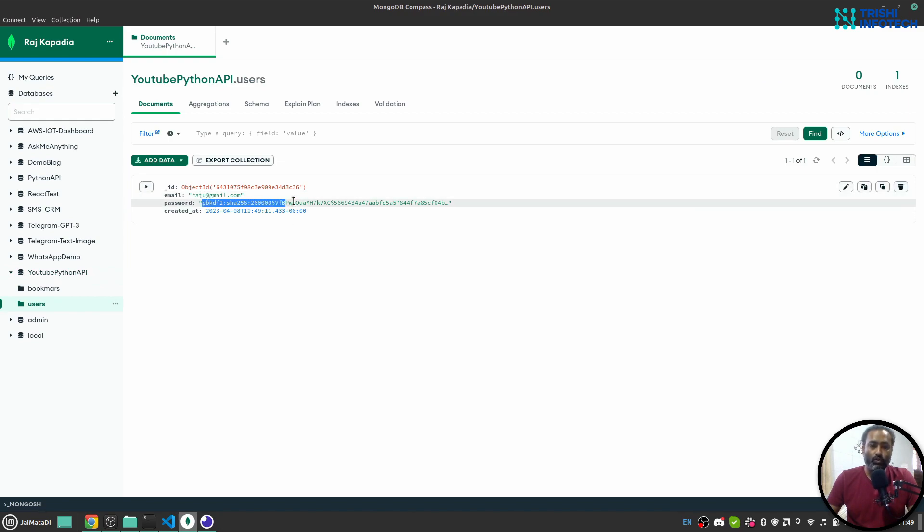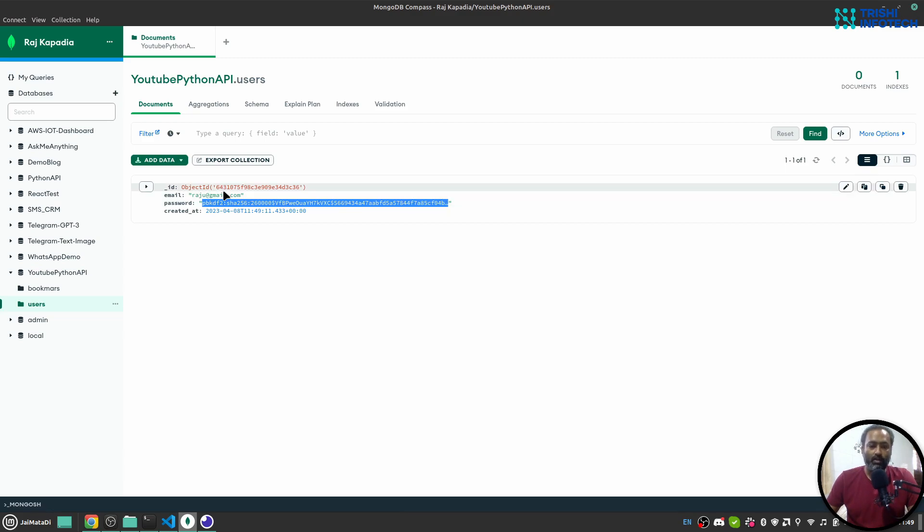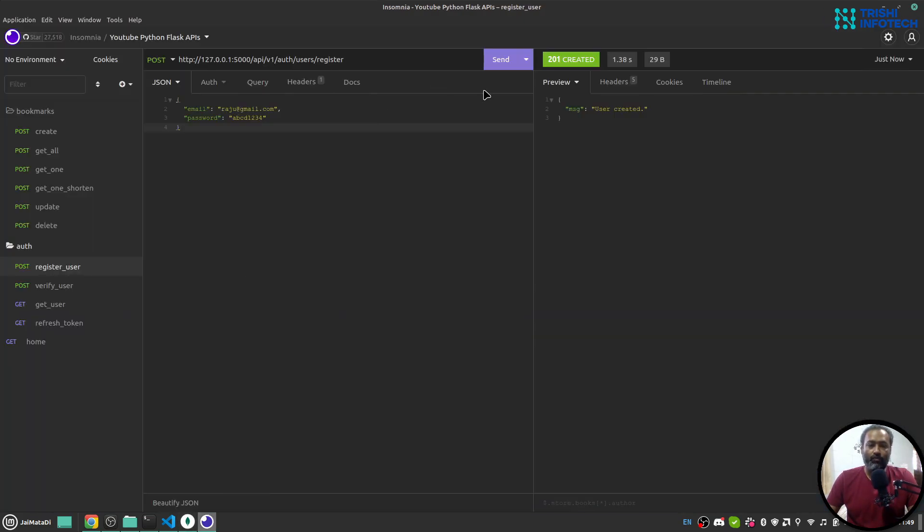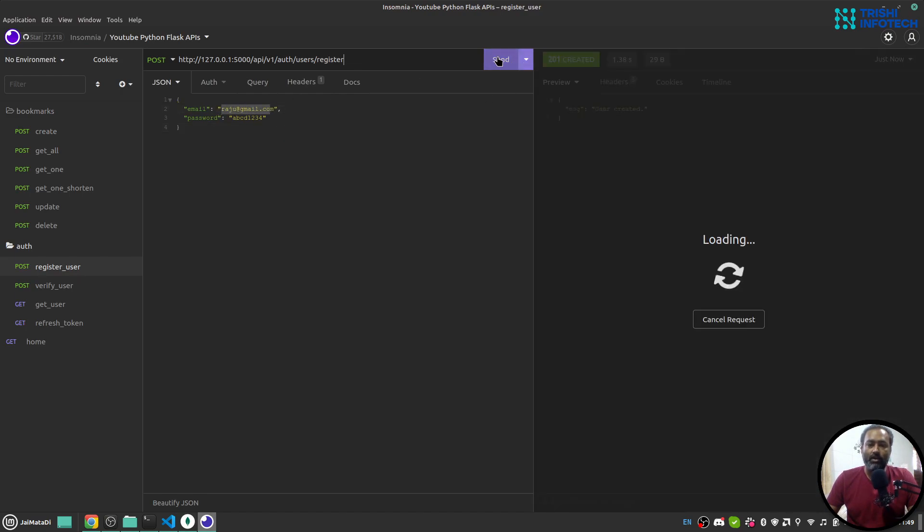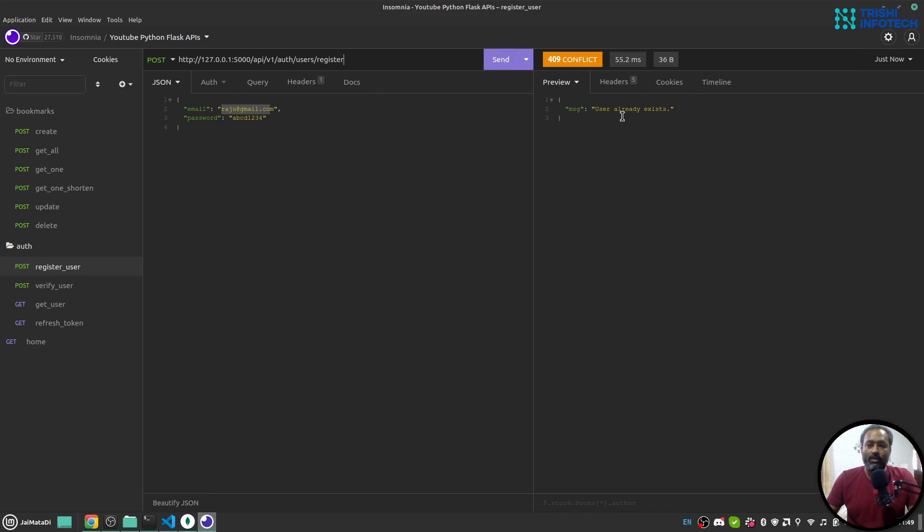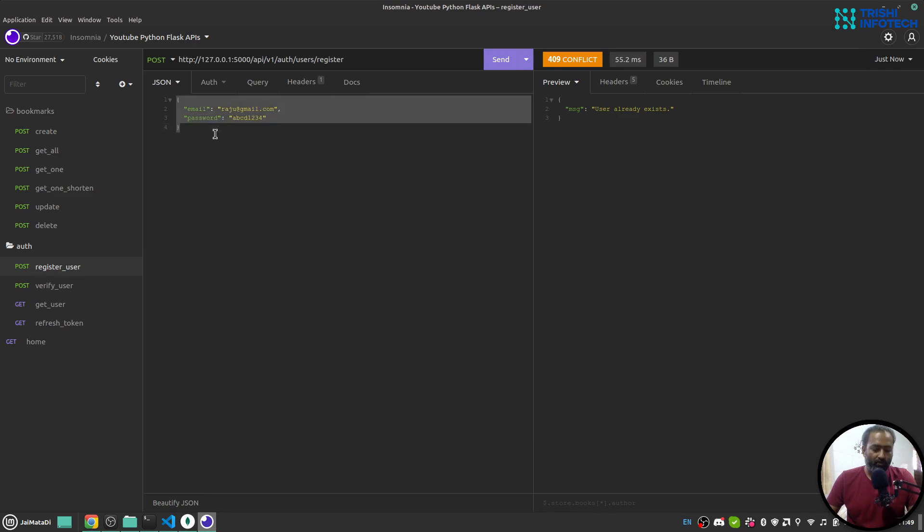And I forgot to tell that I have also encrypted the password of the user as well. Now if we try to register a new user with the existing email it will say that user already exists. Now you can verify the user as well.